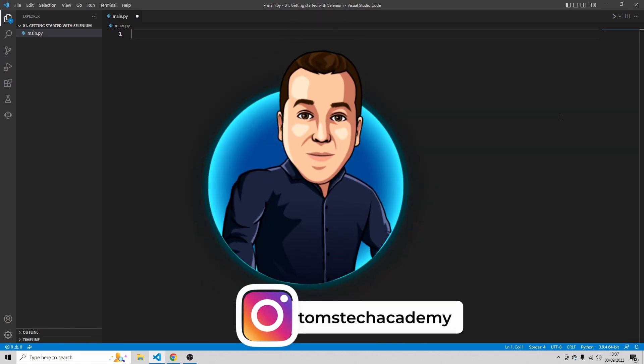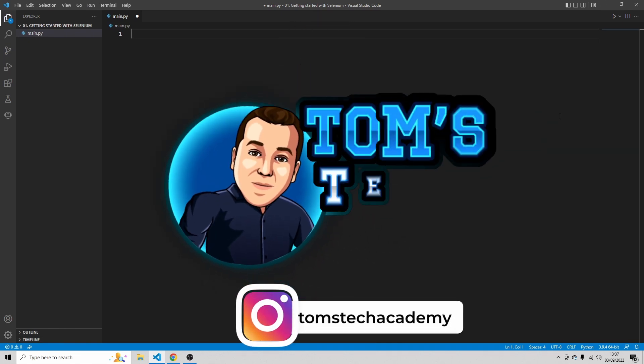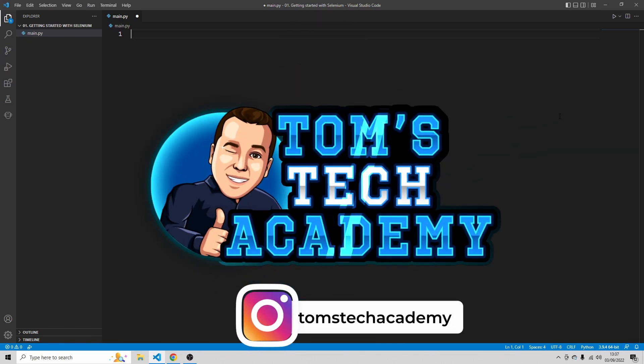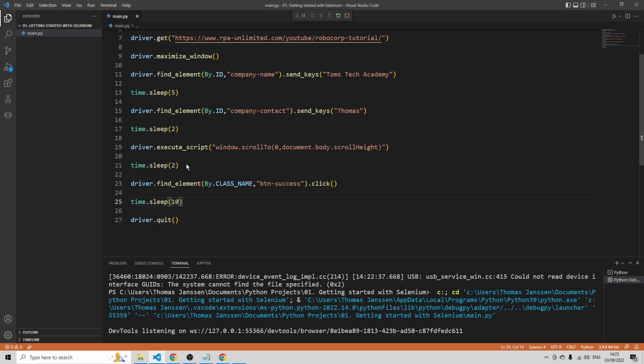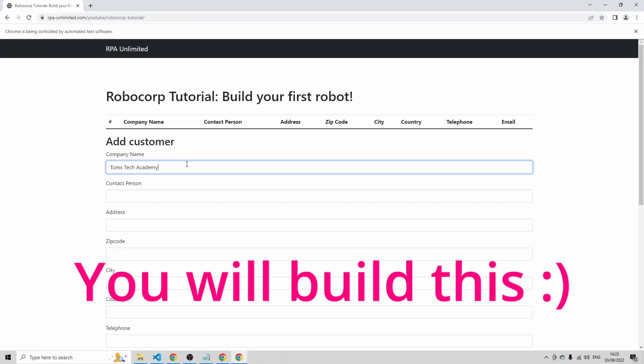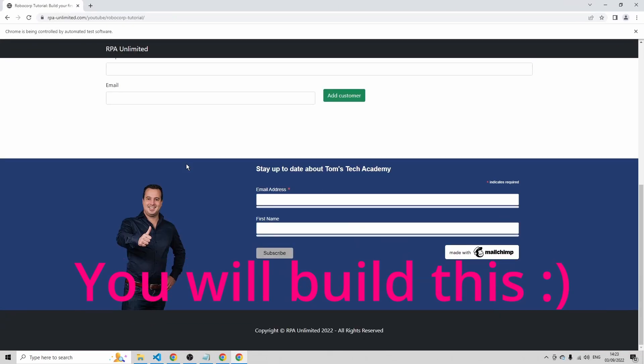Hey, thank you for watching. My name is Tom and you're watching TomStack Academy. In this quick tutorial, we're going to install Selenium and build the first Selenium script to automate data entry in a web application.